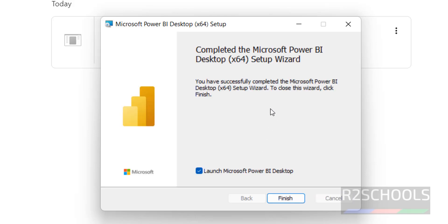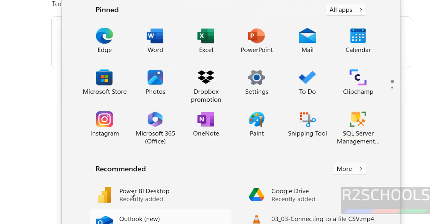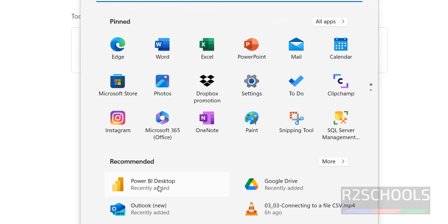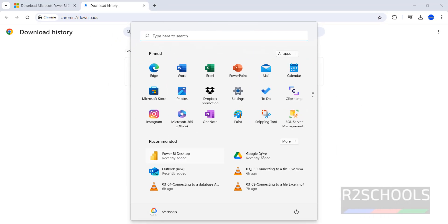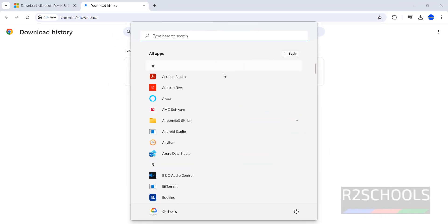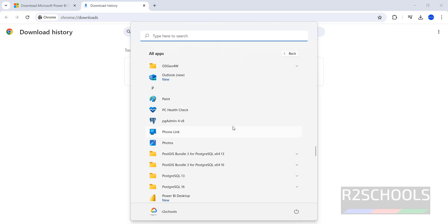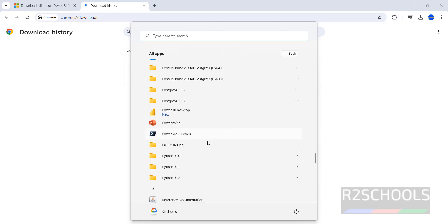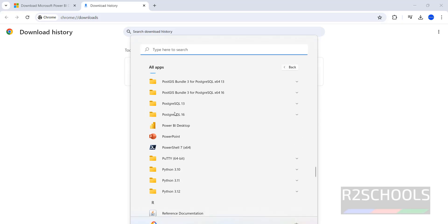We have successfully installed Power BI Desktop. See the checkbox here — if you want to launch Power BI Desktop, keep it checked; otherwise uncheck it and click on Finish. Now you can find Power BI Desktop in all applications and click on it to open.